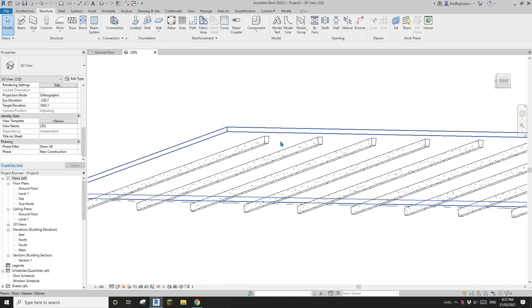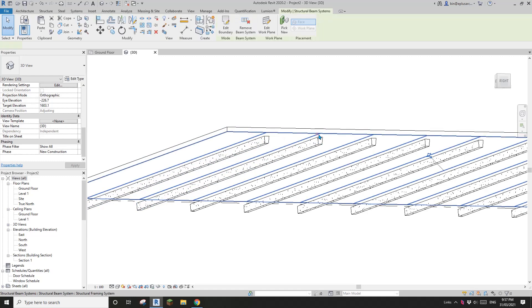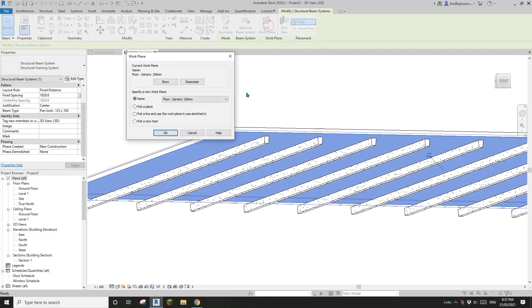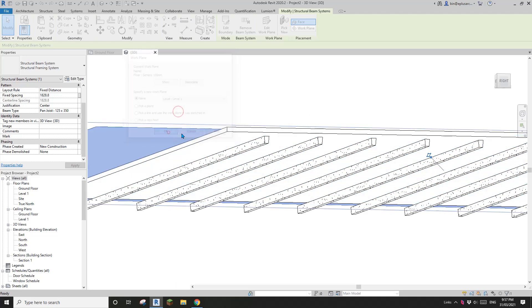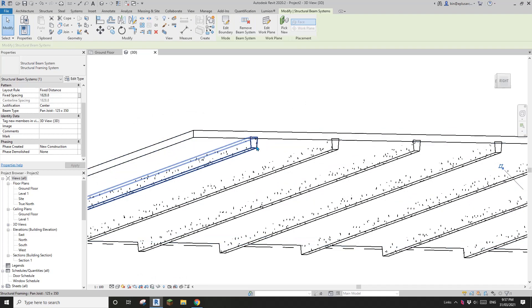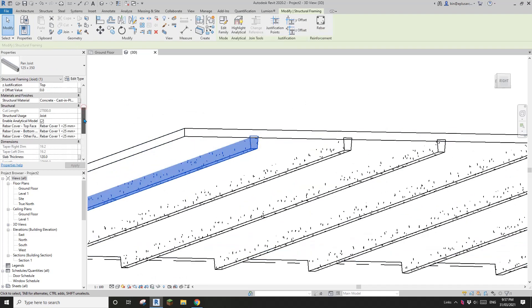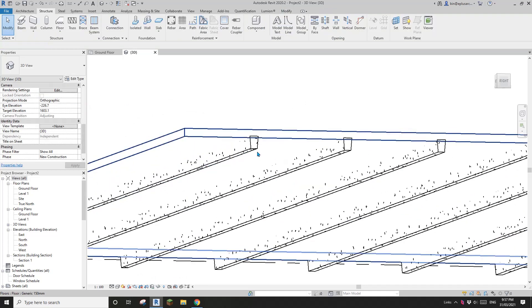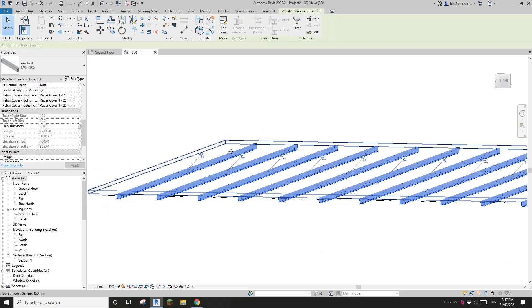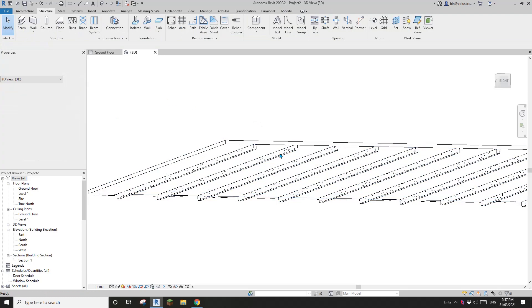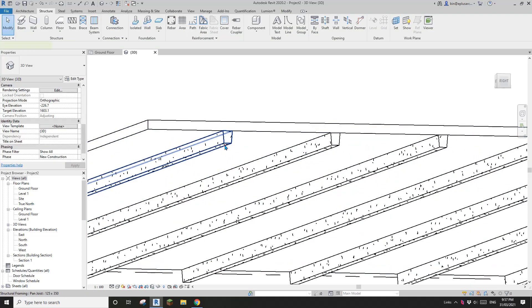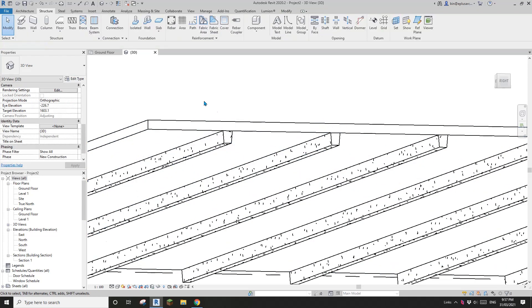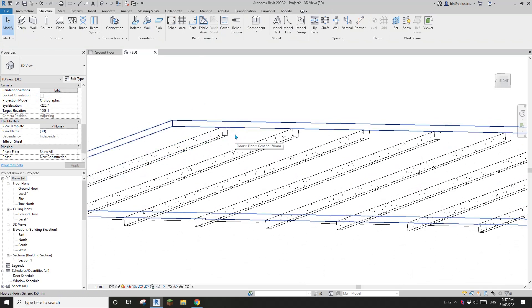So this means we can, when we place this beam system, we can use, so I'll just edit this work plane and change it back to the level 1. And then we can just use this, the setting of this. So if I select all these, so select ASA and see, change this one to match the floor. So you will see all these pan joists will match the floor thickness.